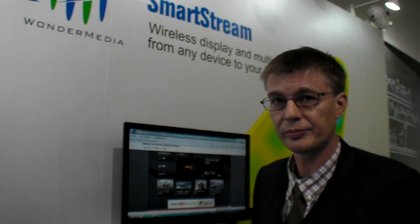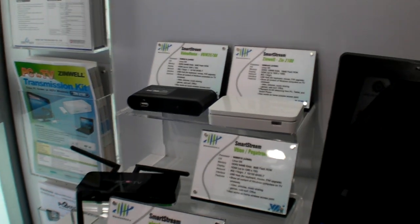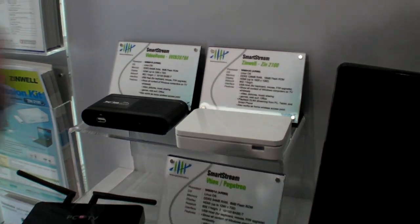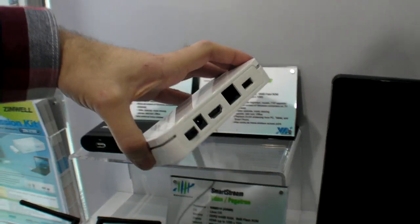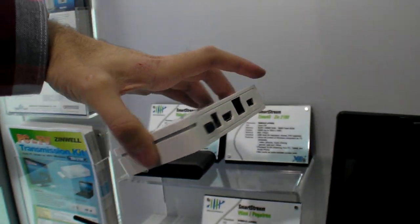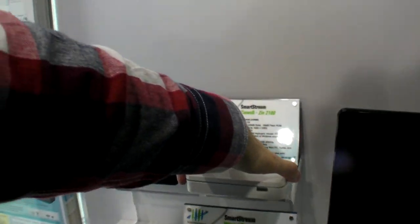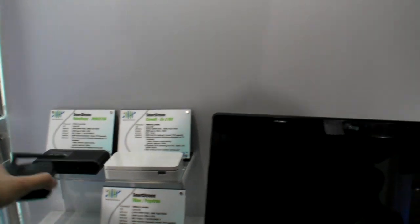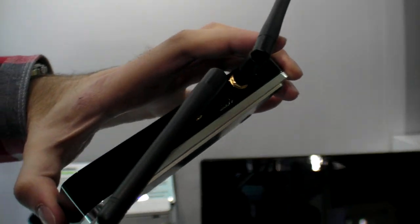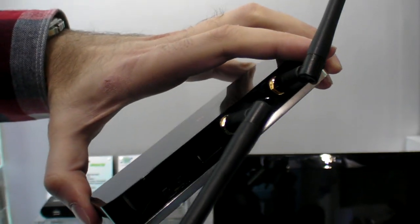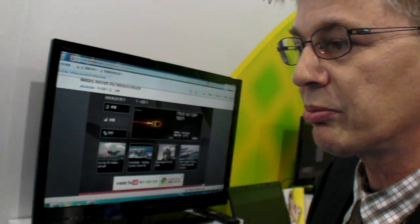At WandaMedia you also do Smart Stream — so what is that? Essentially, Smart Streaming is the technology that allows you, for example, to beam a video directly from your PC, tablet, or notebook directly to the TV. It's an adapter that allows the transmission of very high definition content over your wireless network.